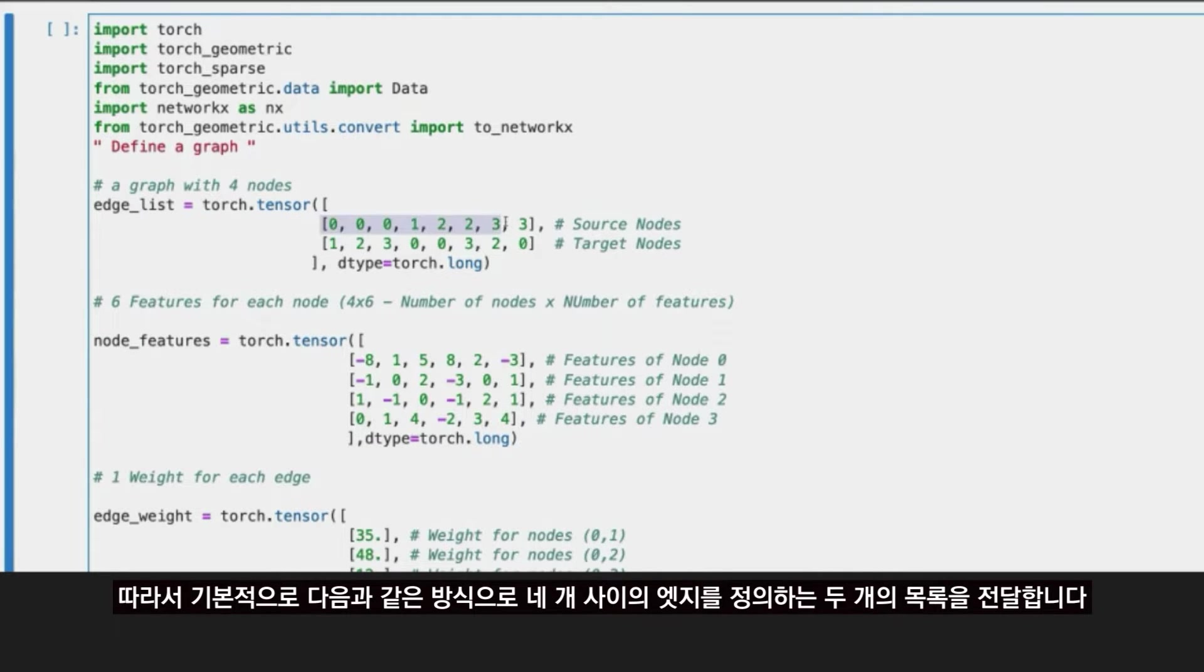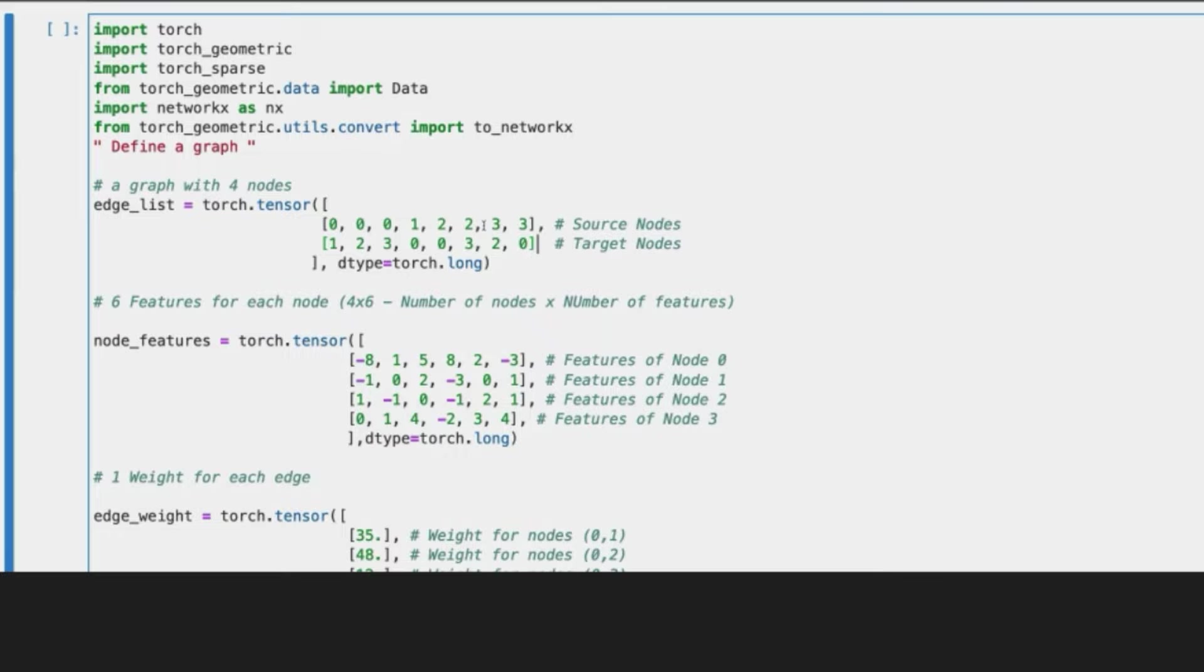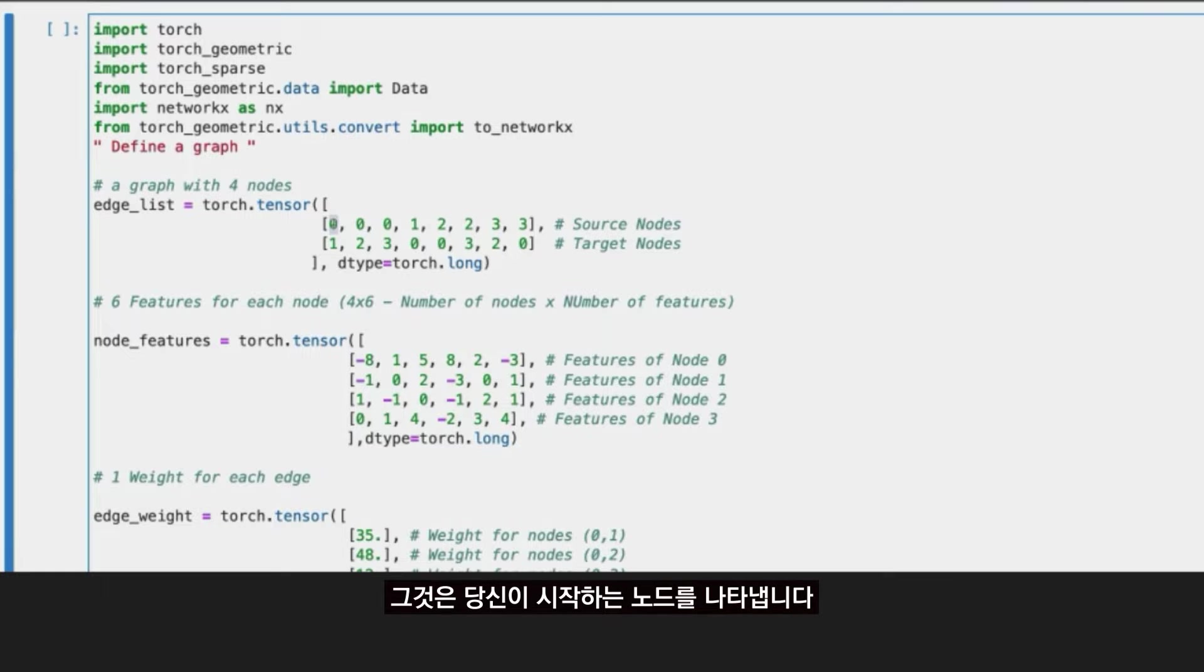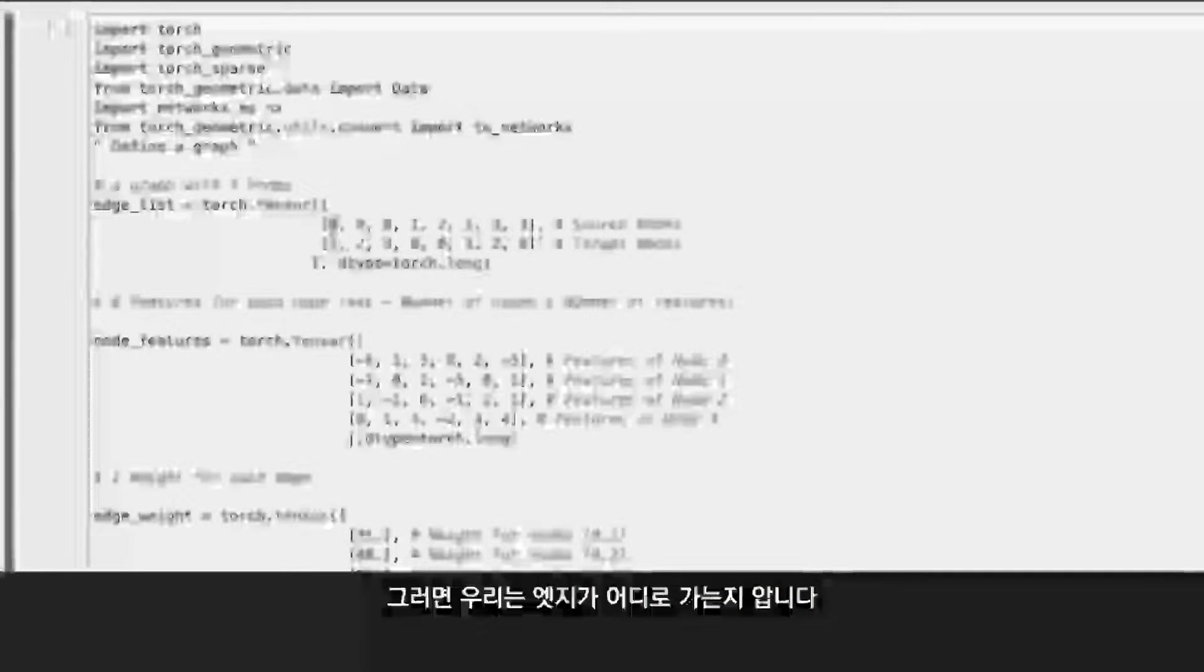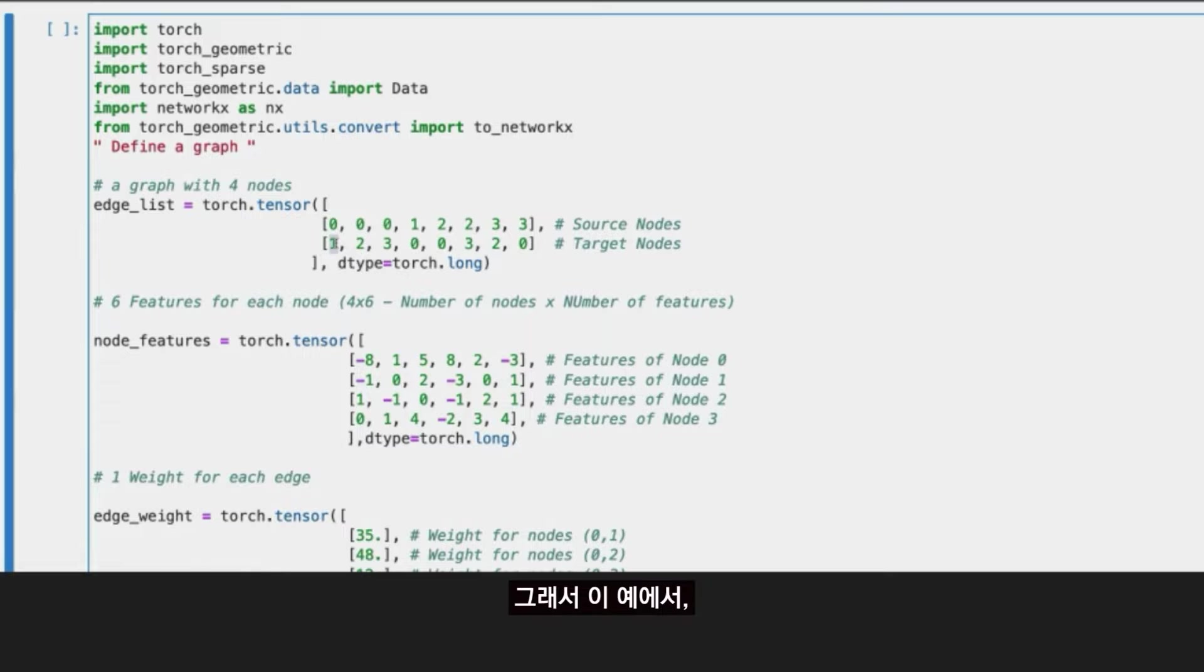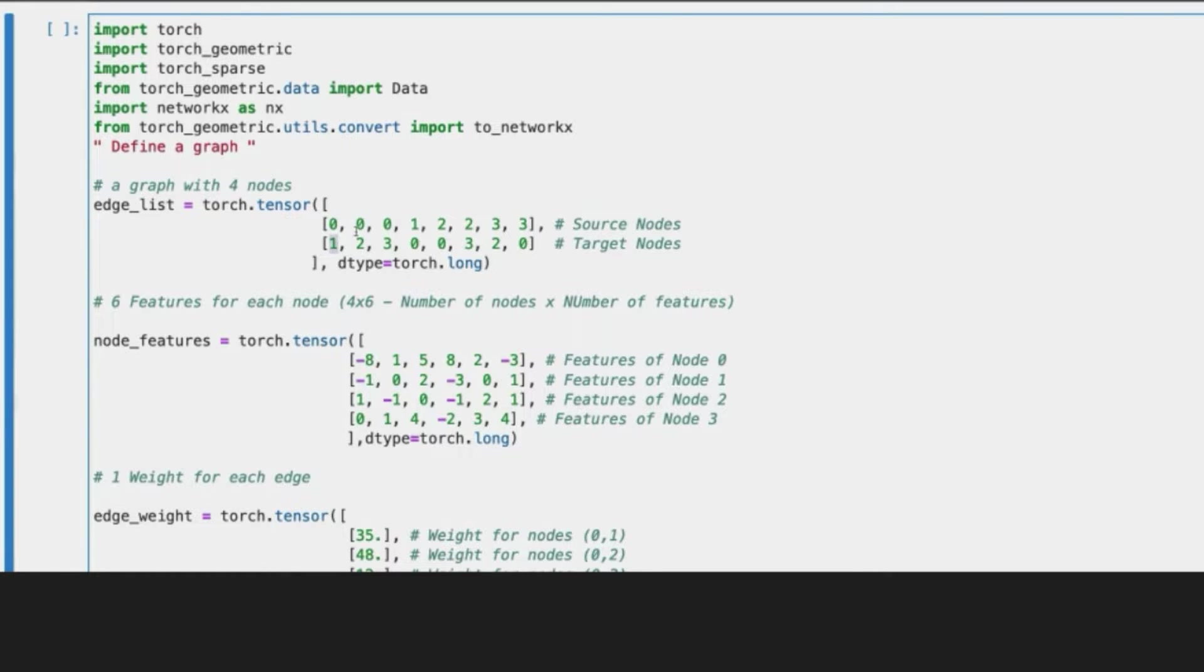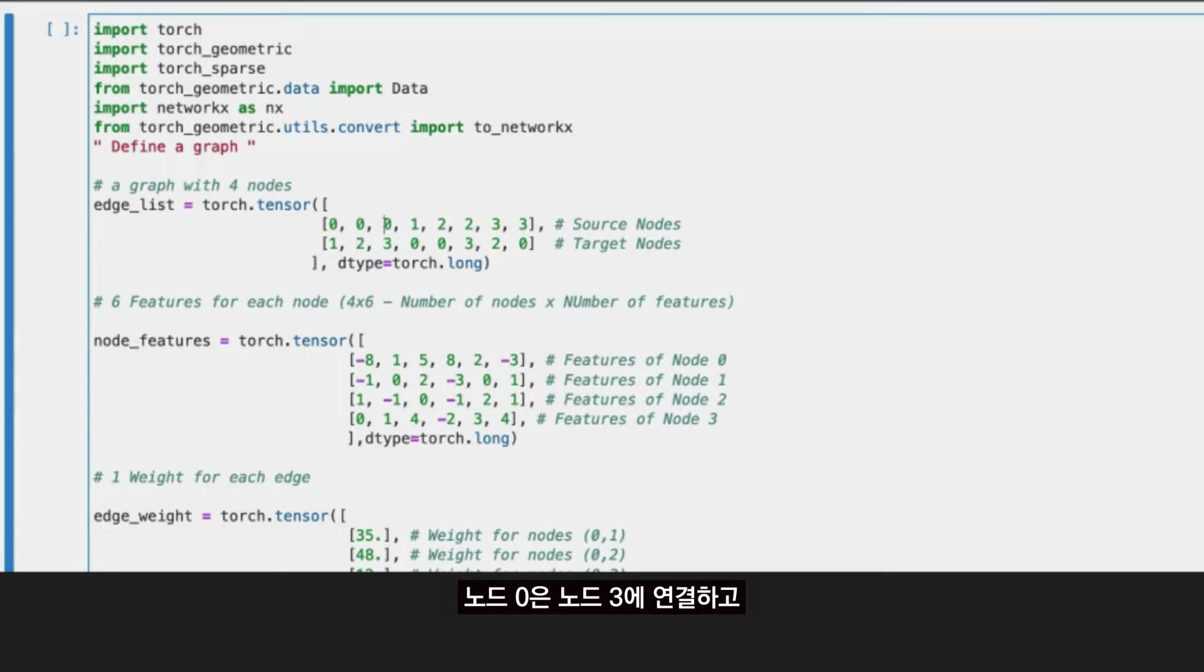To define the edges in the following way: the first position in the first list, the source nodes, defines what node you are starting with. And then to know where the edge goes to, you have to check the first position in the target node. In my example, you have that node zero connects to node one, and then you see that node zero also connects to node two, and node zero connects to node three.